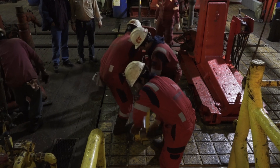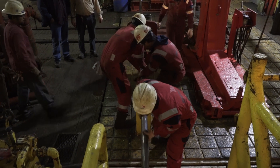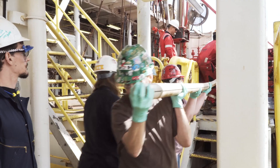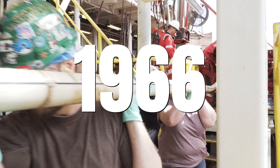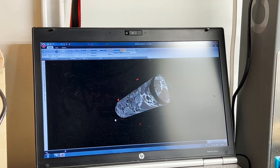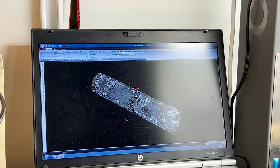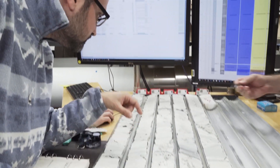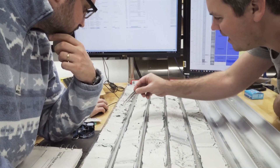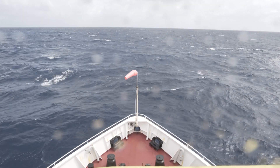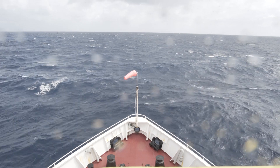The IODP and its predecessors have been collecting cores like these since 1966, and as research methods evolve, these cores will continue to tell us of our planet's past and shape our planet's future.